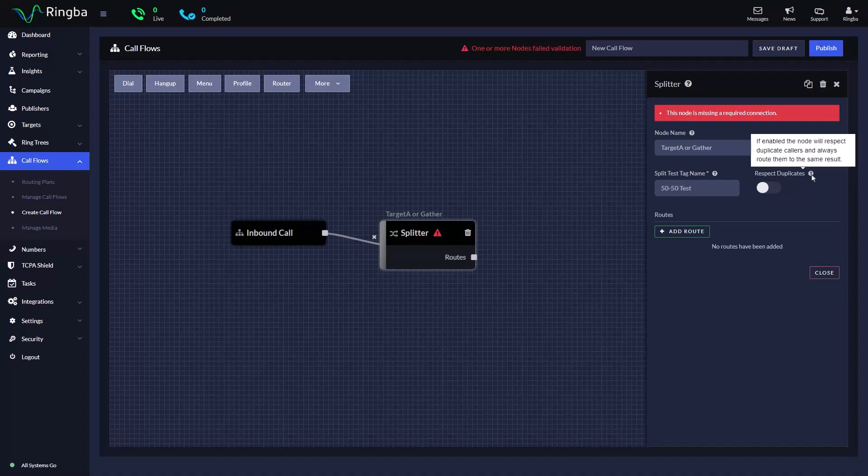When Respect Duplicates is enabled, the node will respect duplicate calls and route them to their original result. Next, we can begin configuring the routes for our split tests.